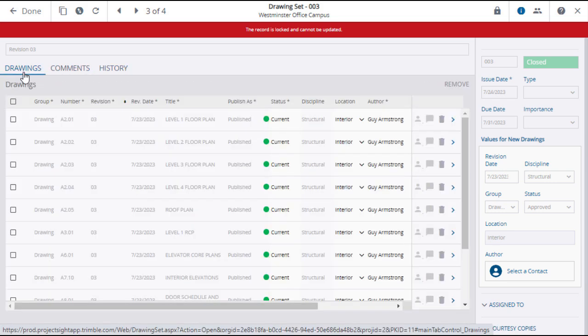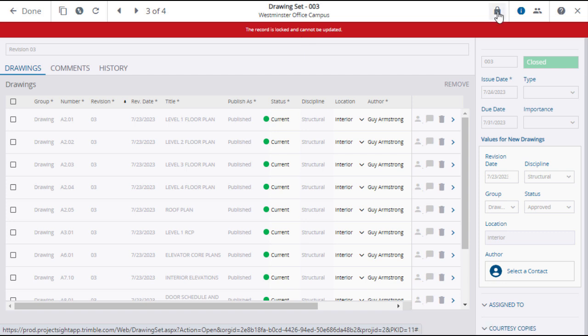A drawing set that has been closed and published will have a red banner indicating that it is locked and cannot be edited. Although, as a power user or an administrator, you can unlock the drawing using the Lock icon in the upper banner.